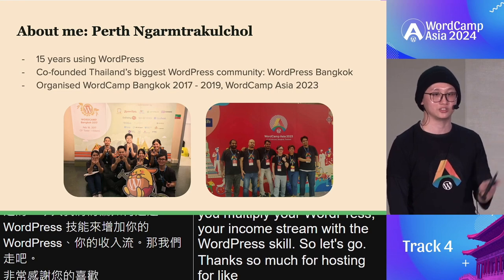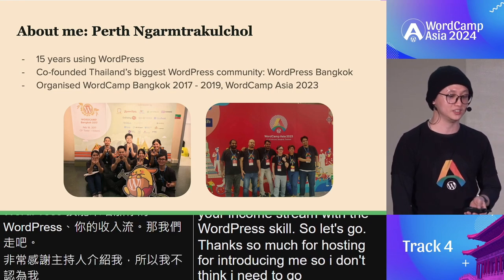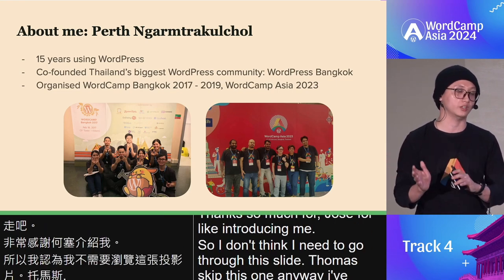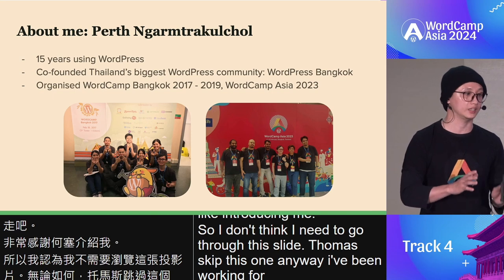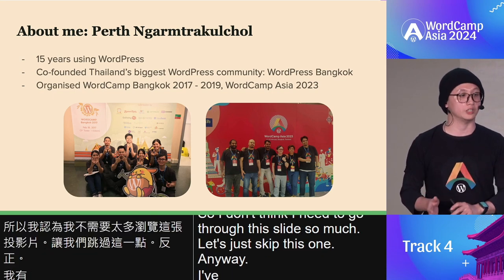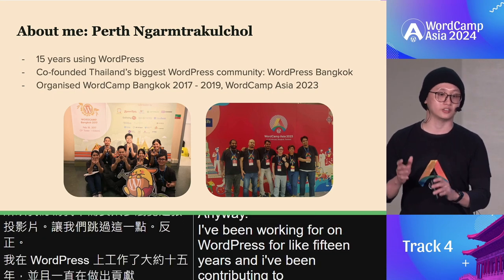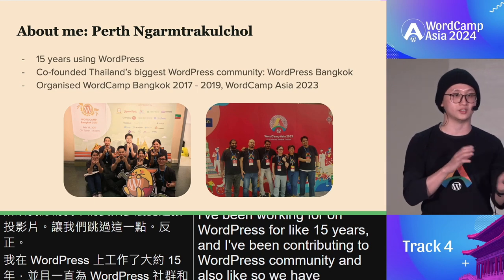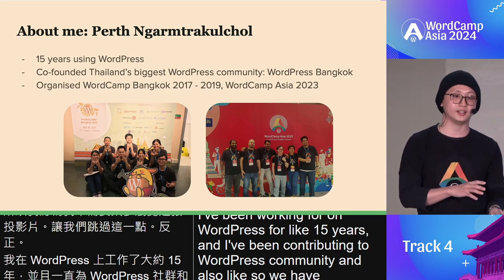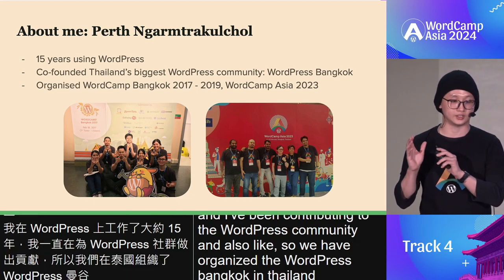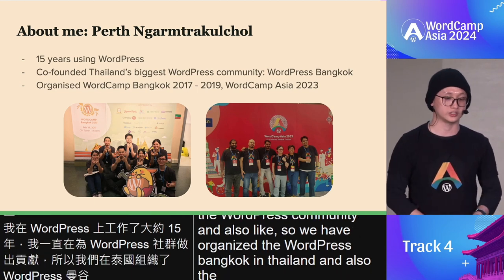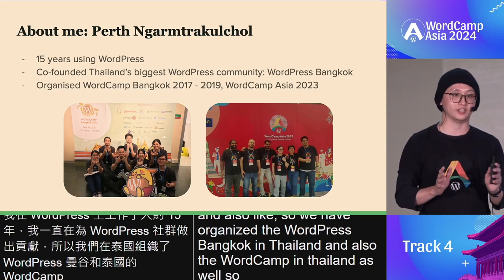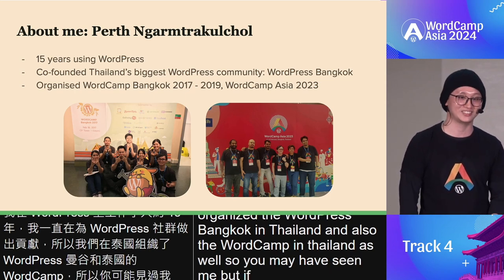I don't need to go through the intro slide too much, so let's skip it. I've been working on WordPress for about 15 years, contributing to the WordPress community, and we've organized WordPress Bangkok and WordCamp Thailand. So you may have seen me around — but if not, hello, good to see you!